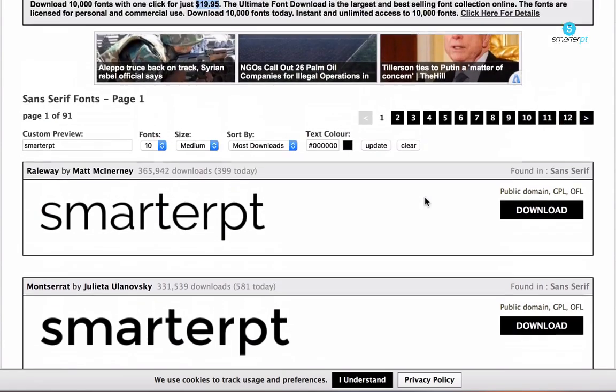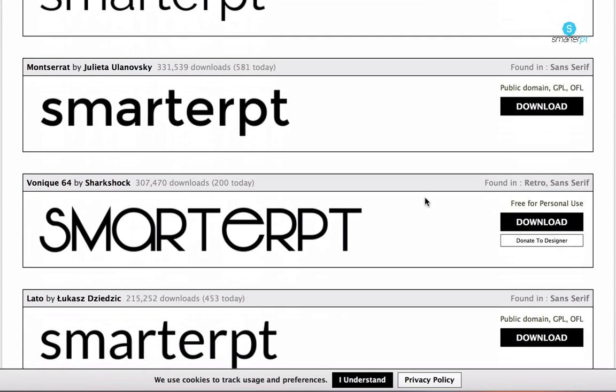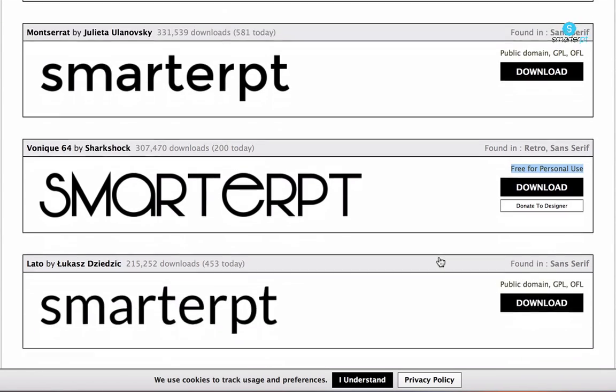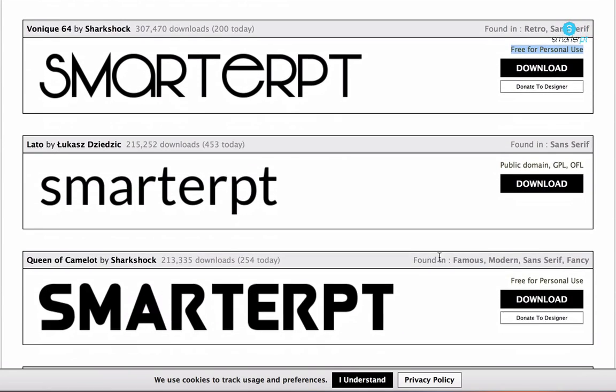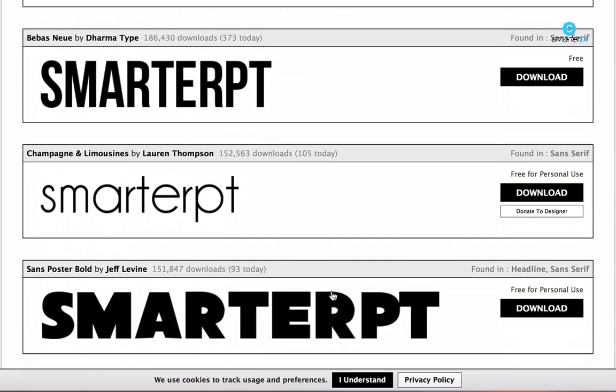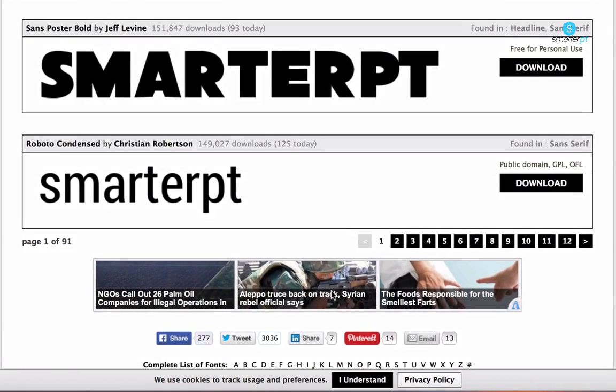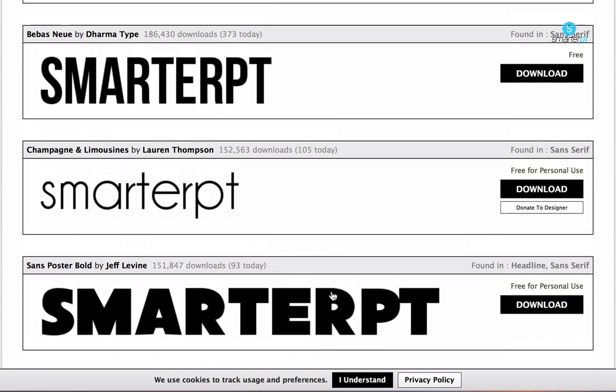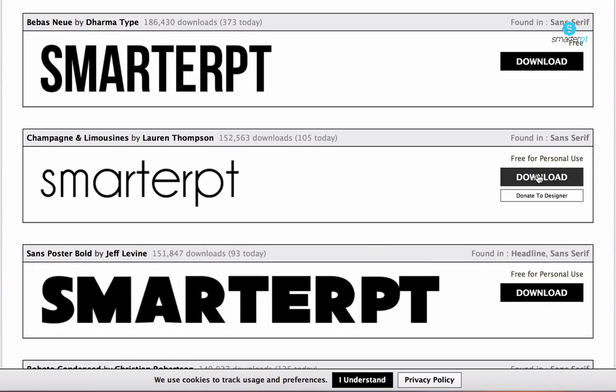A word of warning: some of these logos, they're not for commercial use. You'll be able to see that some are for only personal use. But usually if you find the designer, you can actually buy the commercial rights to use it, and it's not that expensive. Once you've found a font that you like, we want to go download.